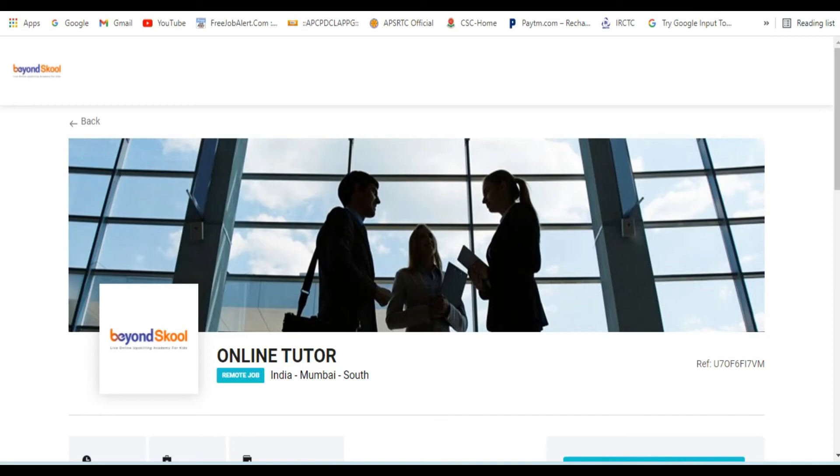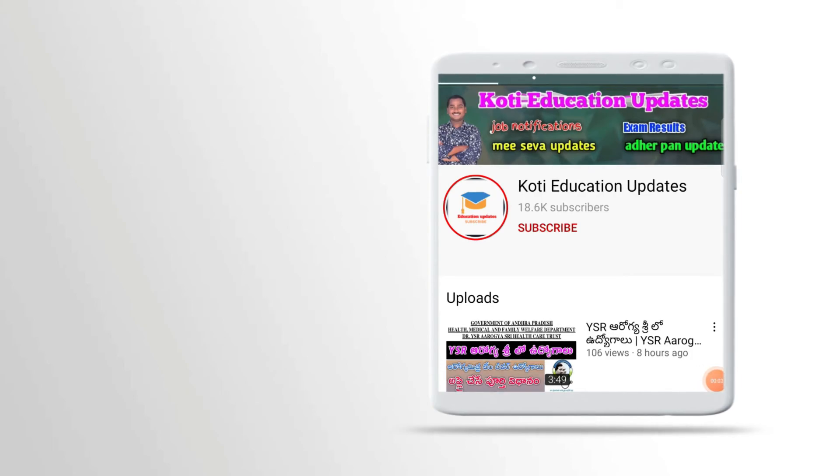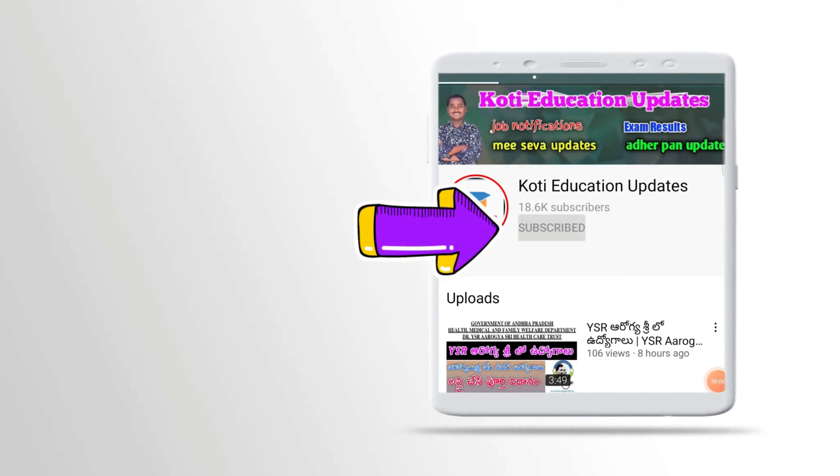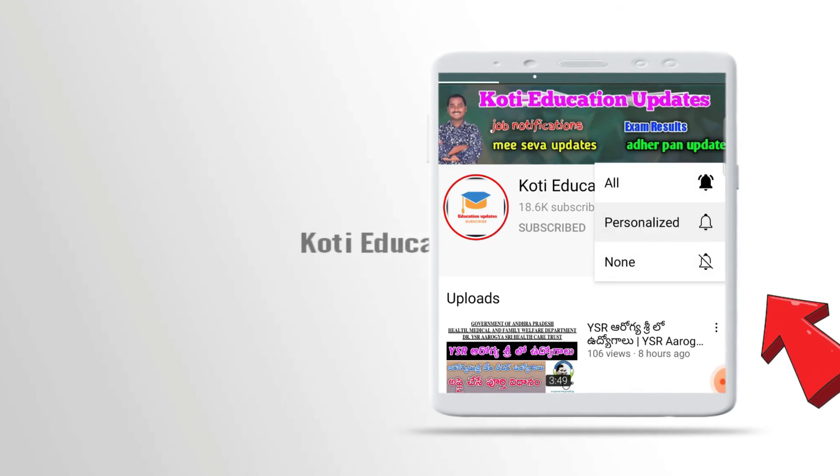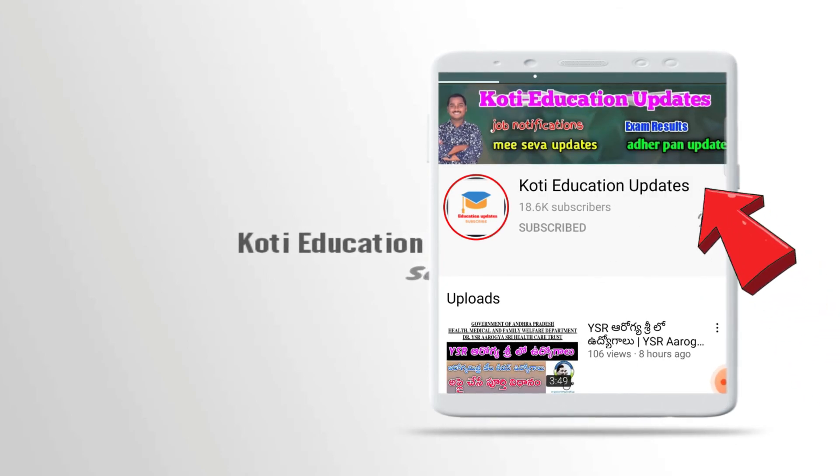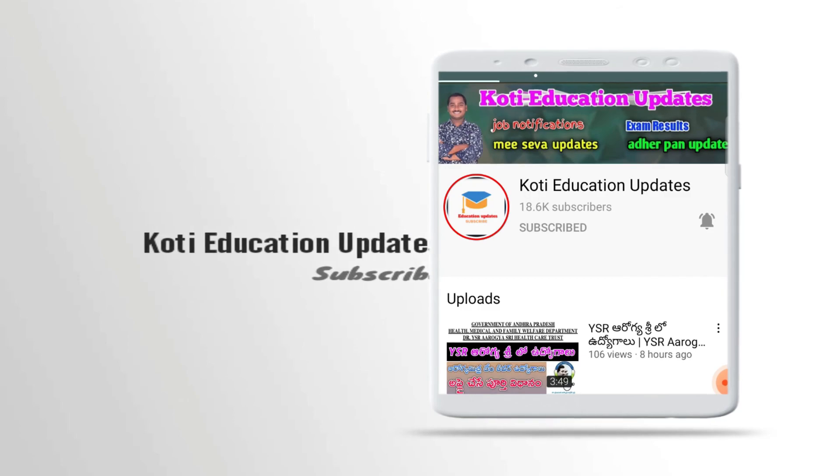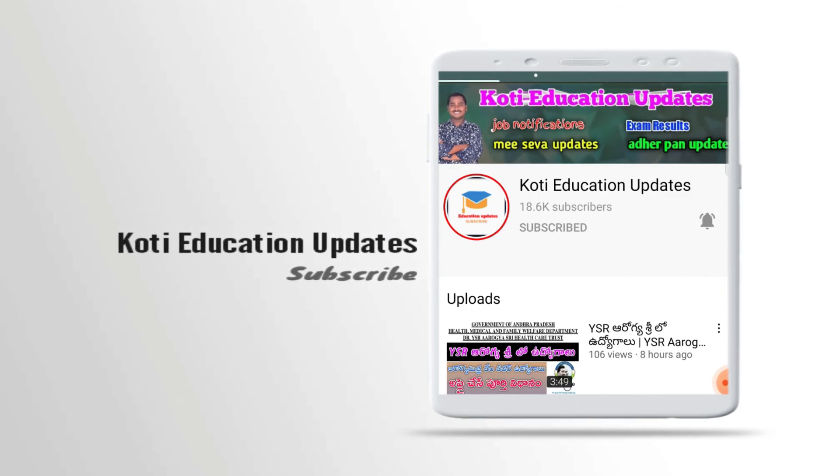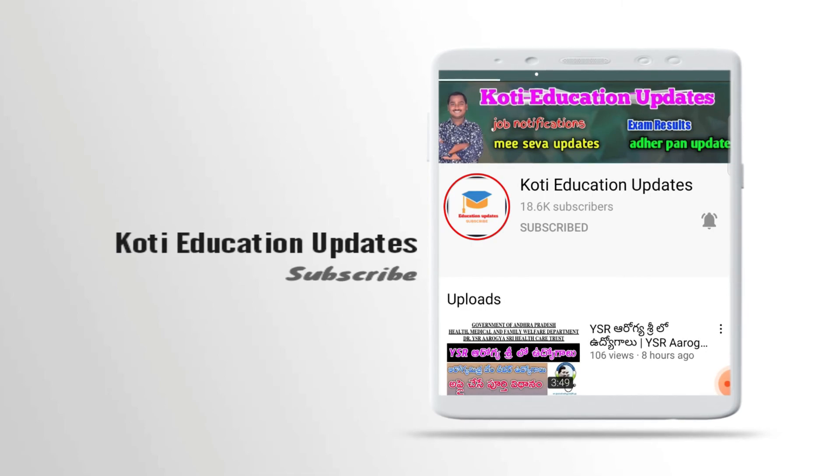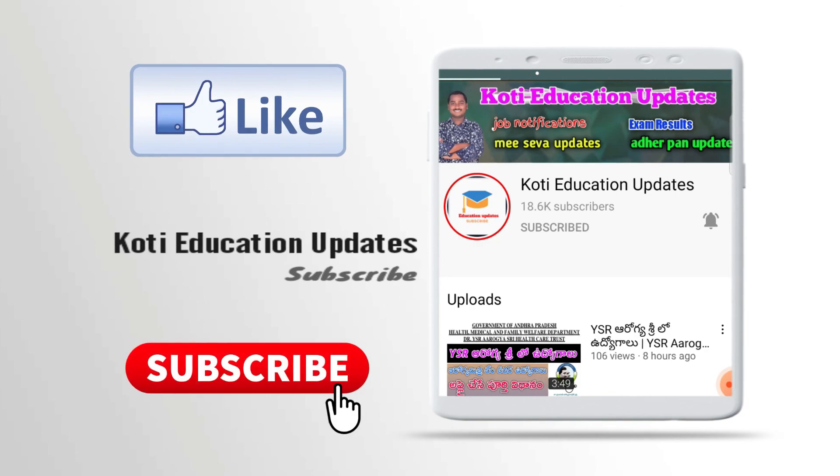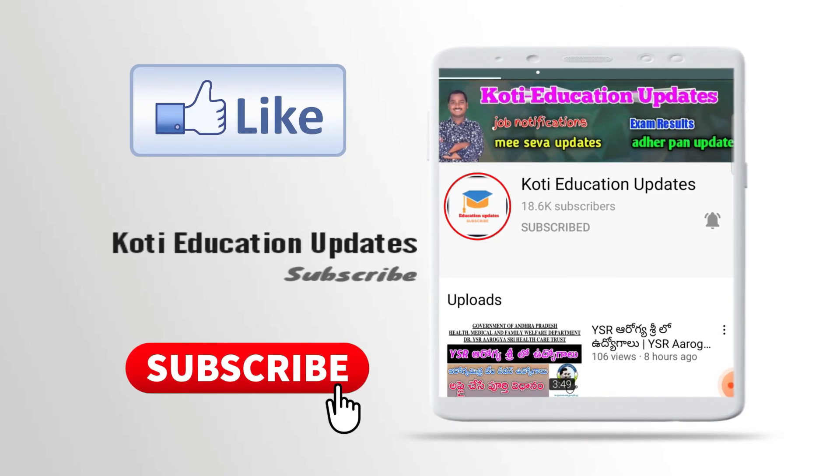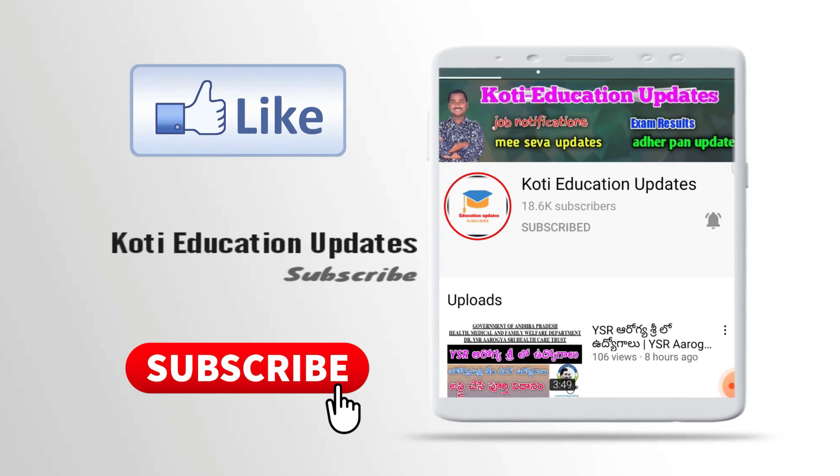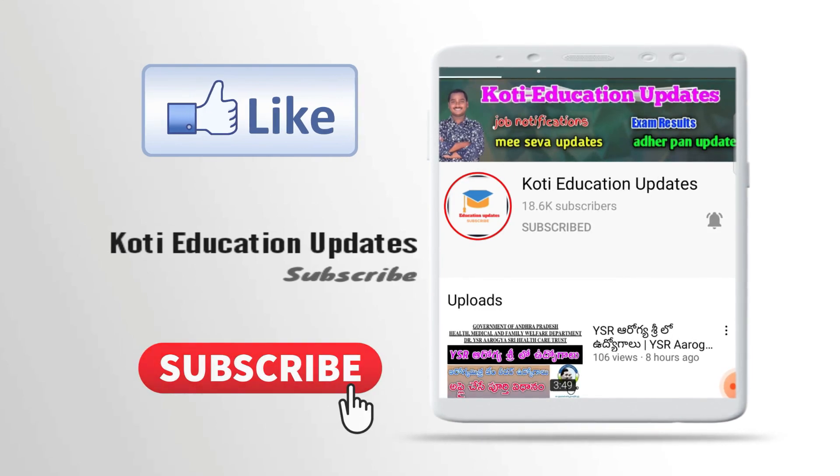Thanks for watching. Please do subscribe and like this video.